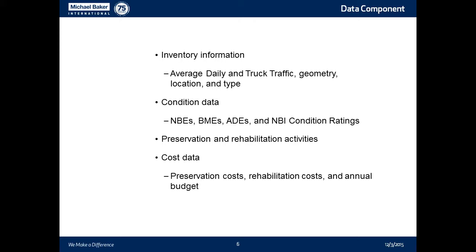Basically, when you are doing that, you have to do both the element inspection and the NBI condition rating. When I was in Wisconsin, the district maintenance engineers — now region maintenance engineers — were very leery about using the translator. They said it's not an extra effort; we will collect information at both the NBI level and the core element level. So those two are pretty much given — everybody has them.